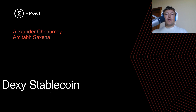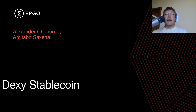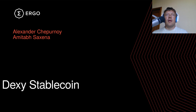Hello everyone. I'm Alexander Cipornoi and in this video I am going to present a joint work with Amitab Saxena. This talk is about the DEXI stablecoin protocol design. Initially DEXI ideas were presented in forum posts more than one year ago, but a lot of things have changed since then. Now we have a formalized paper draft, new contracts, and simulations.